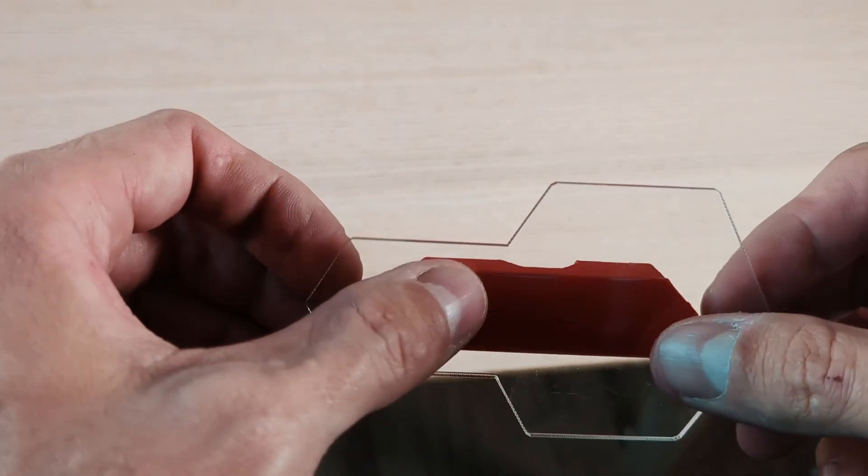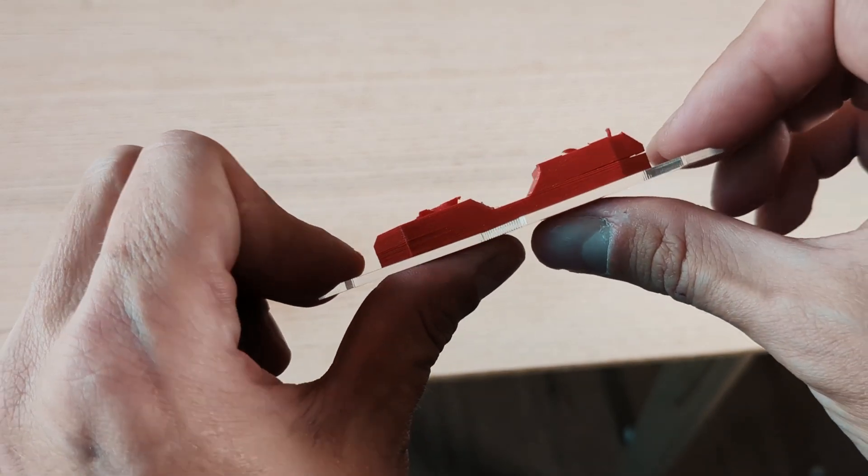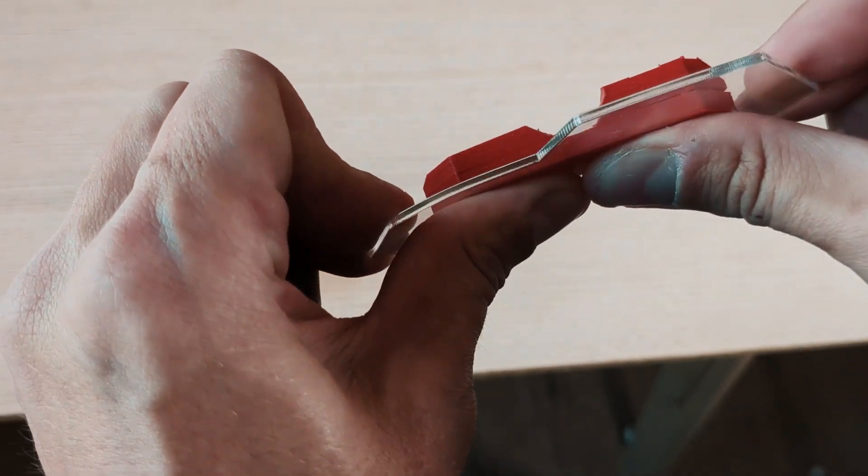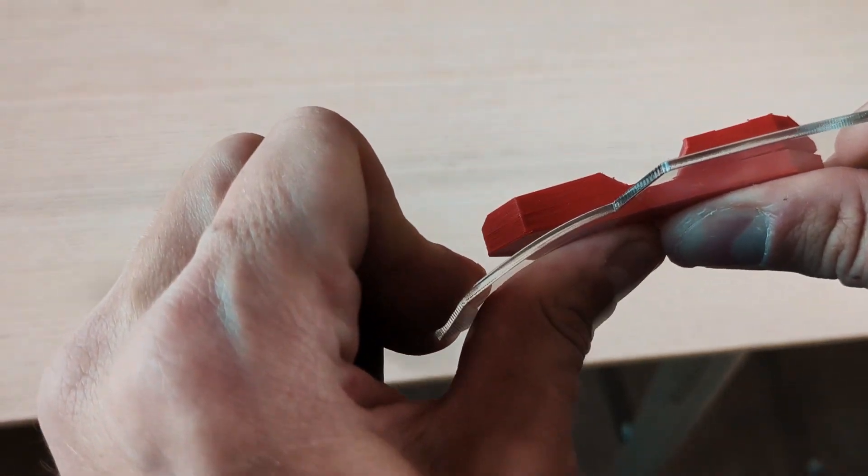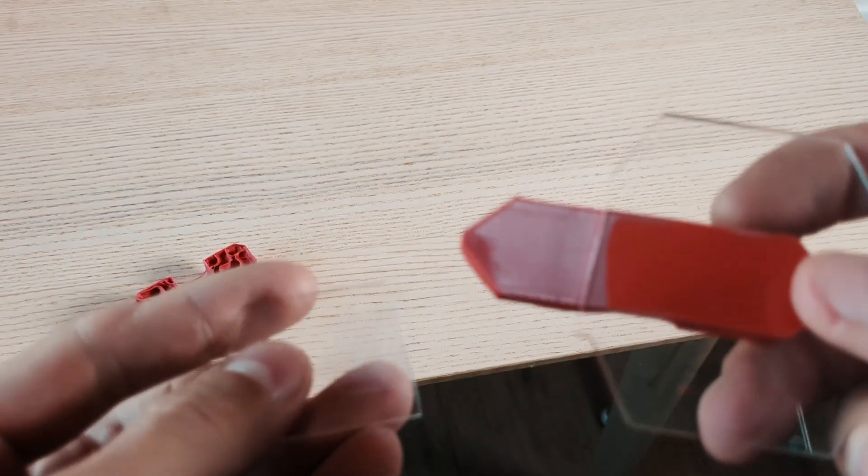So, one last test, what if I bend the acrylic away from the part? Yep, that's the brittle nature of acrylic.